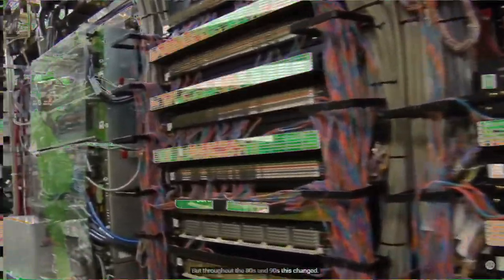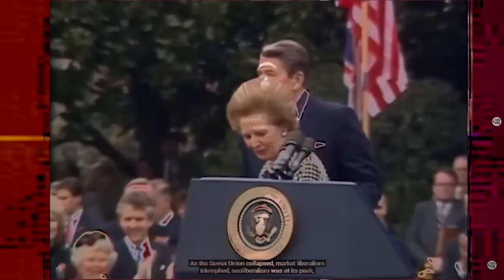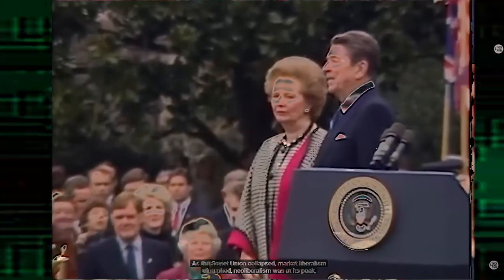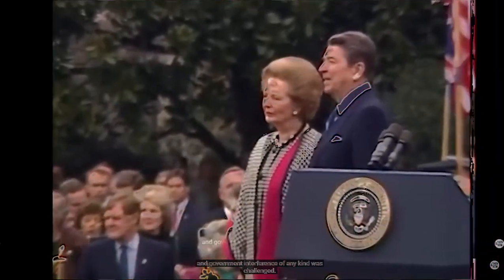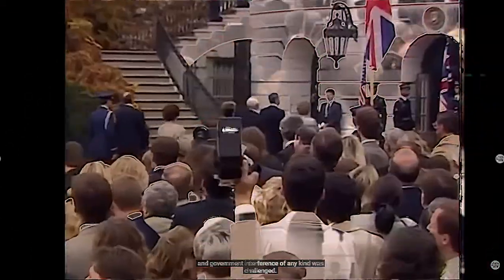But throughout the 80s and 90s, this changed. As the Soviet Union collapsed, market liberalism triumphed, neo-liberalism was at its peak, and government interference of any kind was challenged.